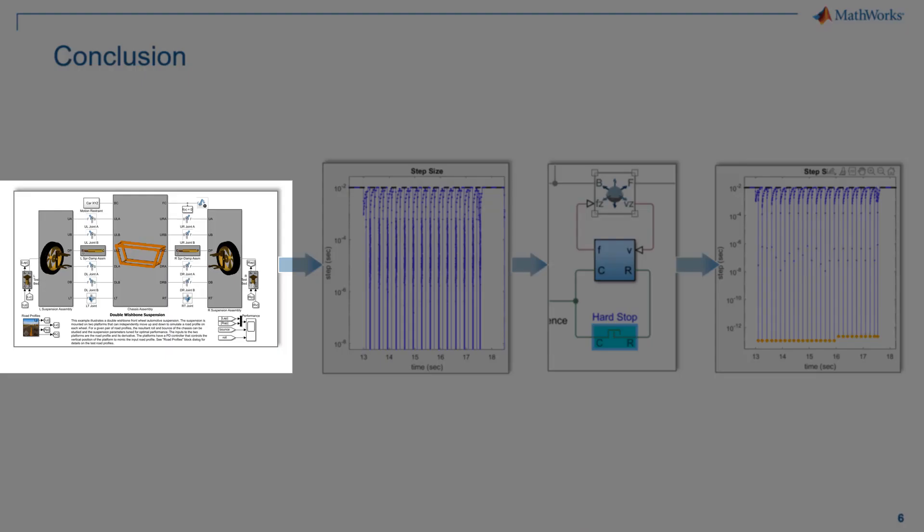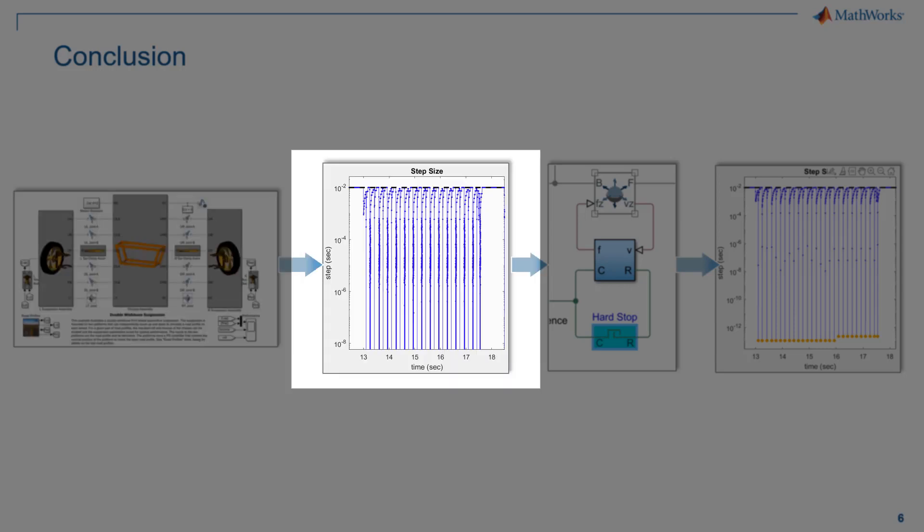To conclude, this model had multiple blocks. So, it might not be obvious to find the block that forces the solver to take small steps. The solver profiler can point you to which part of the model causes the solver to take small steps and then you can use the knowledge of the system being modeled to make the engineering decisions.